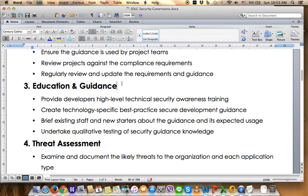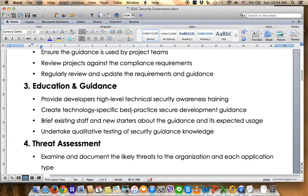Number three is Education and Guidelines. This is capacity building to fulfill the competency gap in the project team, ensuring they are fully aware of and compliant with technical security awareness on their respective functions. This includes creating technology-specific best practice secure development guidelines, reviewing existing and new status against those guidelines, and undertaking qualitative testing of security guidance knowledge as part of control assurance on security guideline adherence.